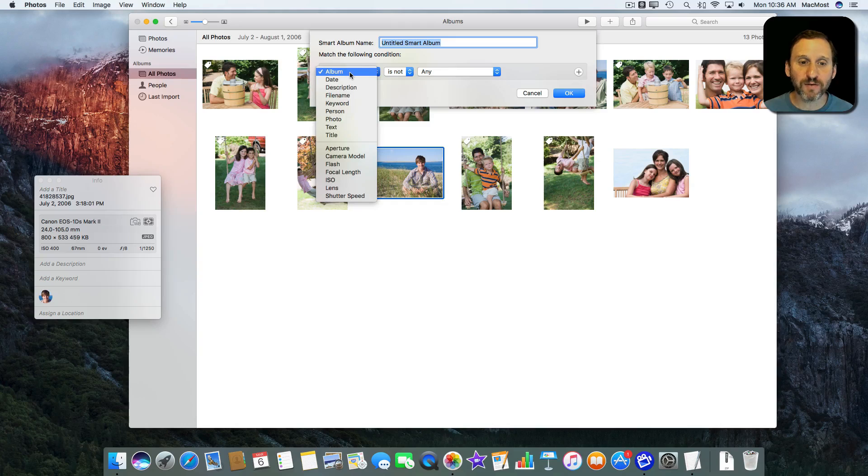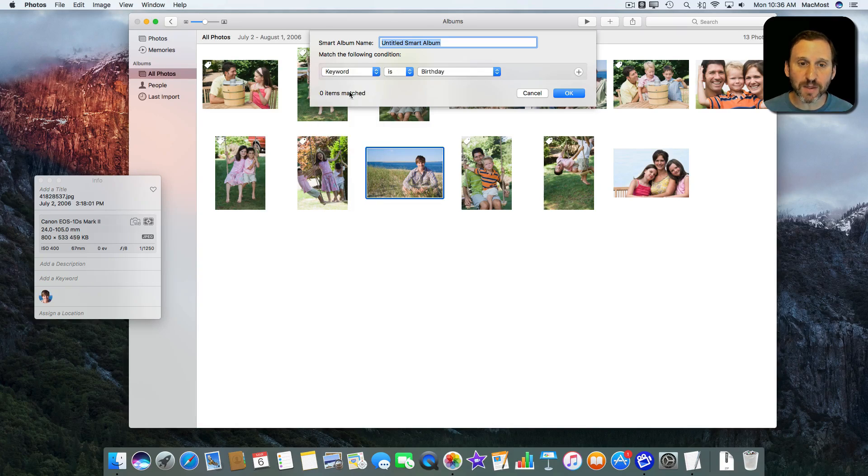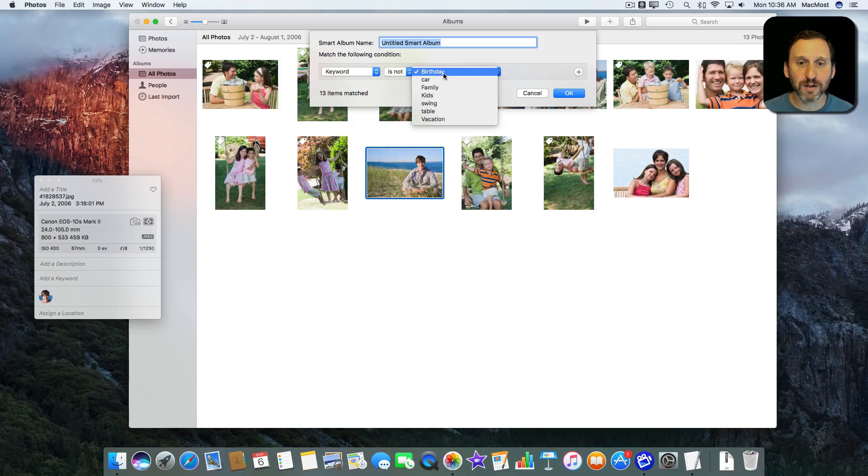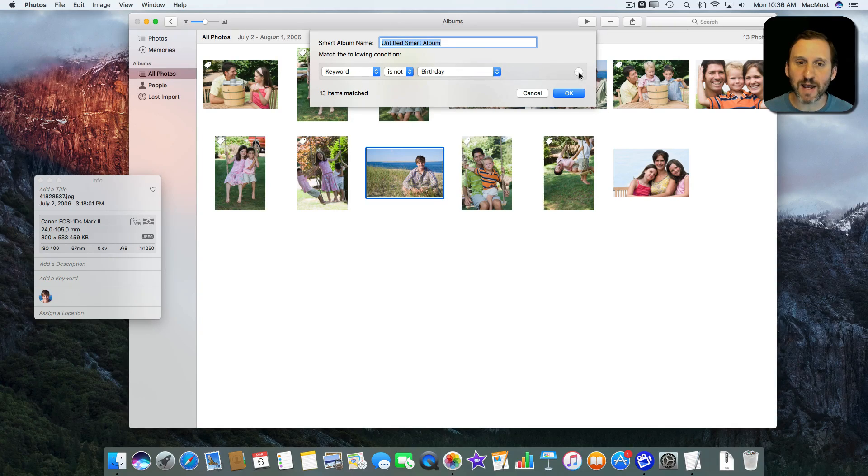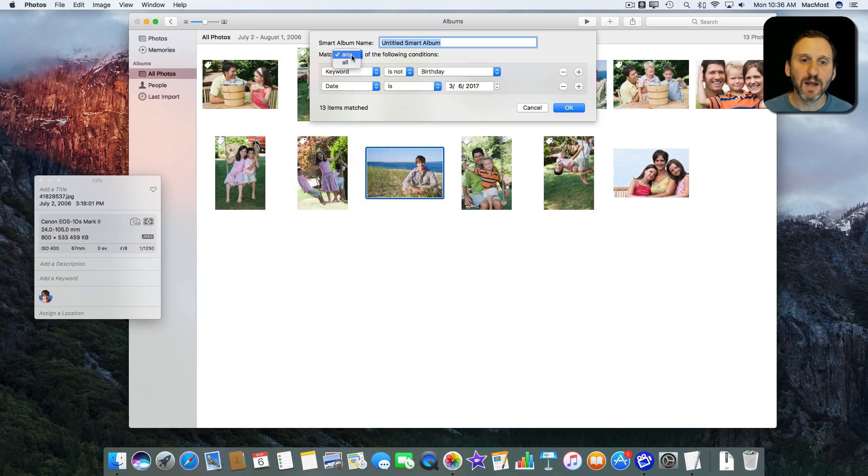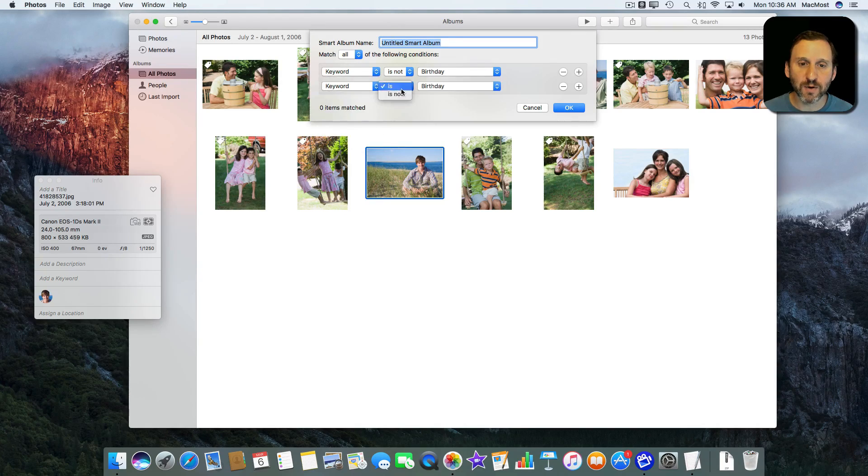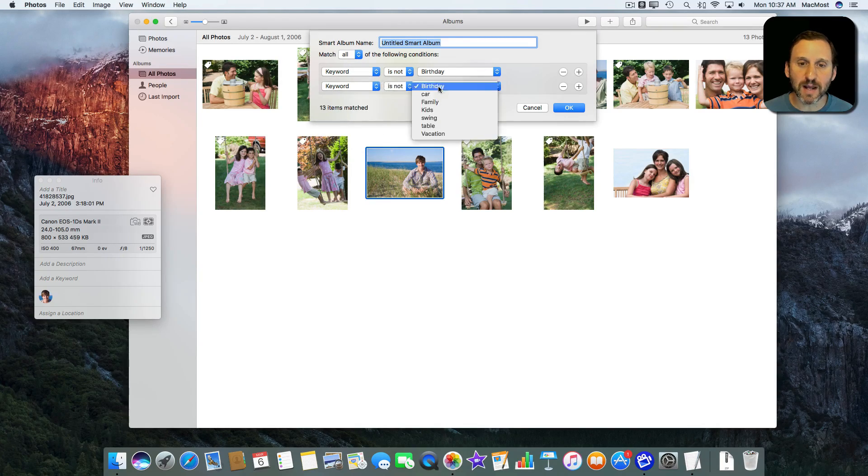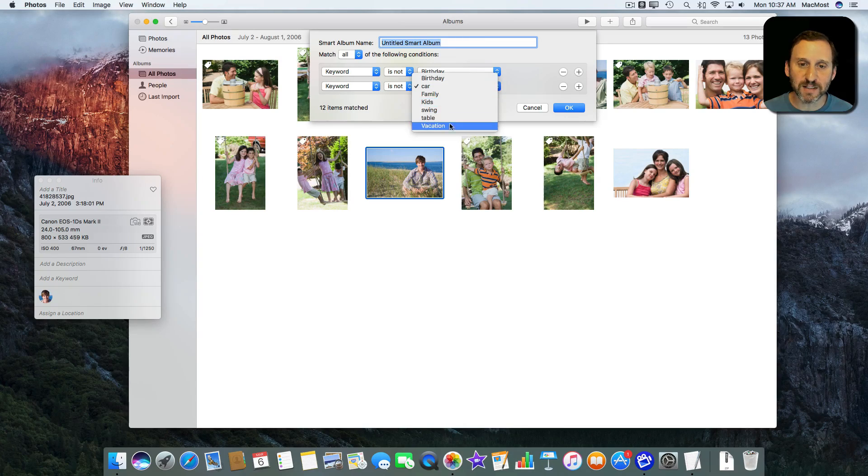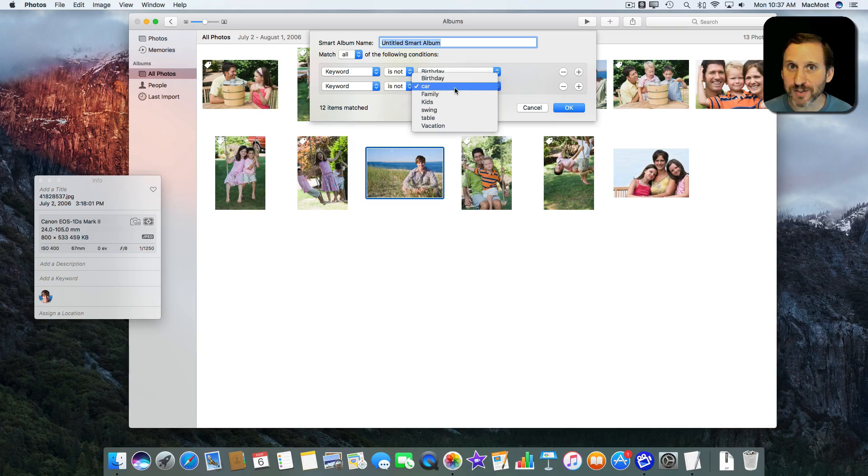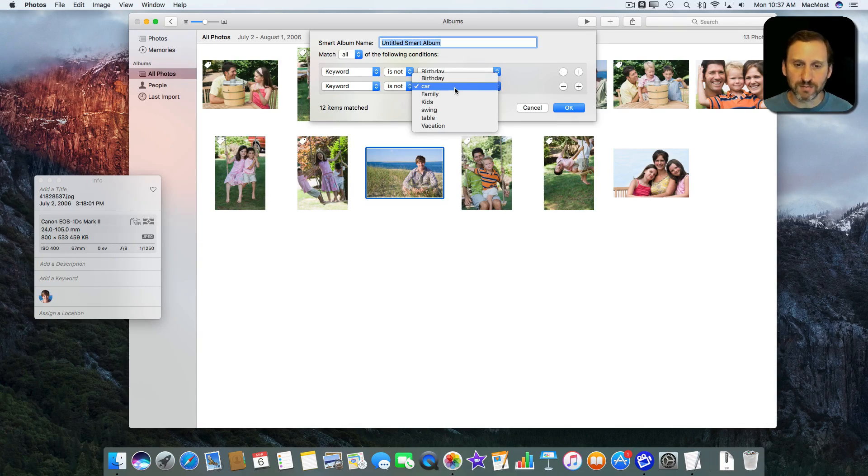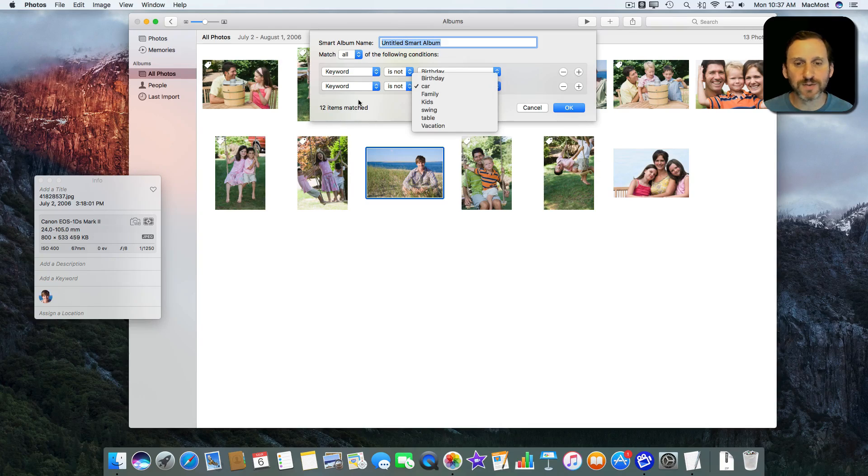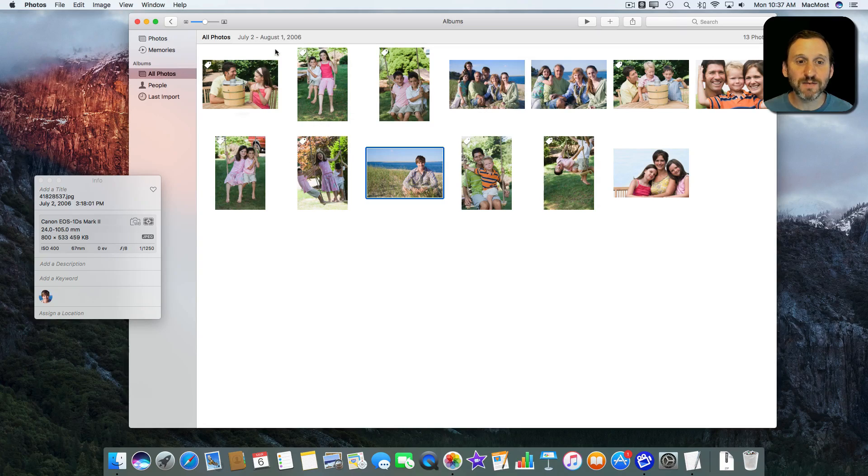But there's no way to do that for a keyword. For a keyword you can say is or is not a specific keyword. But in order to actually find all the ones that have no keyword applied you would have to add the plus button, say all, and then continue to add keyword is not and then every single one. Which isn't that bad if you've got six keywords like I have here. But if you have 600 keywords like you may have in a complex Photos library that has all your photos in it and you like to add lots of keywords, it's just not possible.